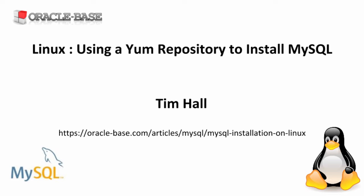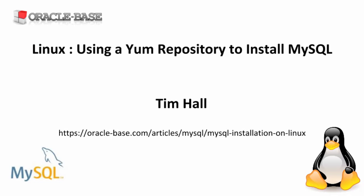Hello again, it's Tim from Oracle Base. In a previous video we discussed using YUM to install software. We'll build on that by adding in a new repository to the server so we can do a MySQL installation.